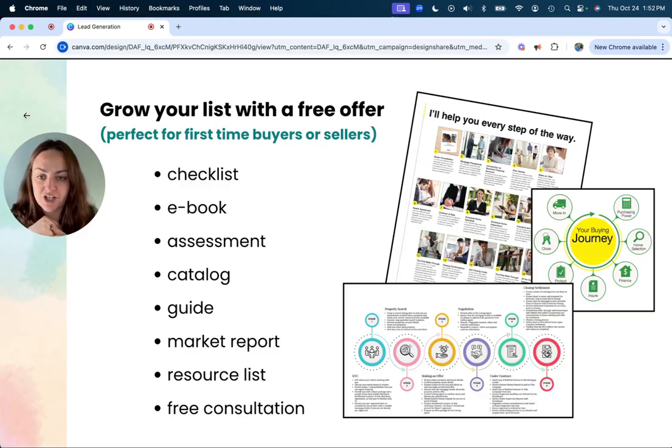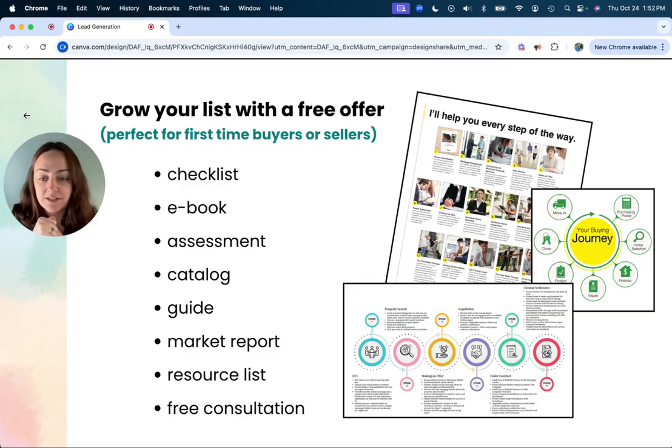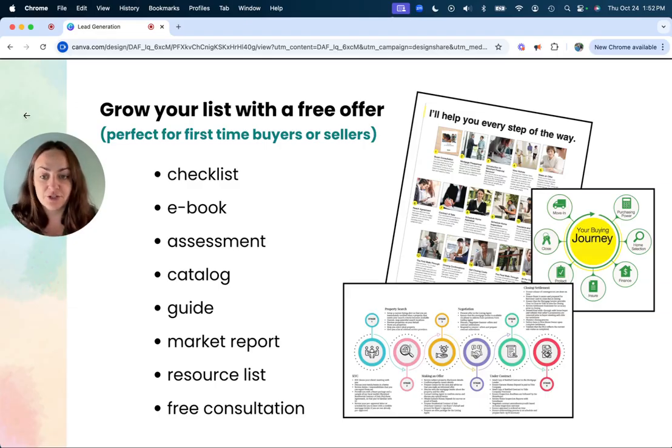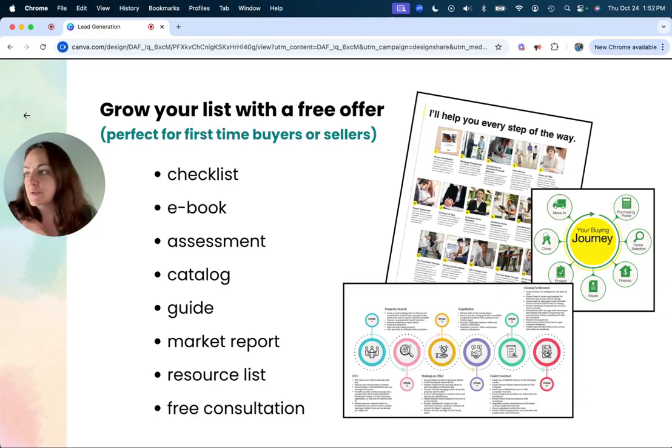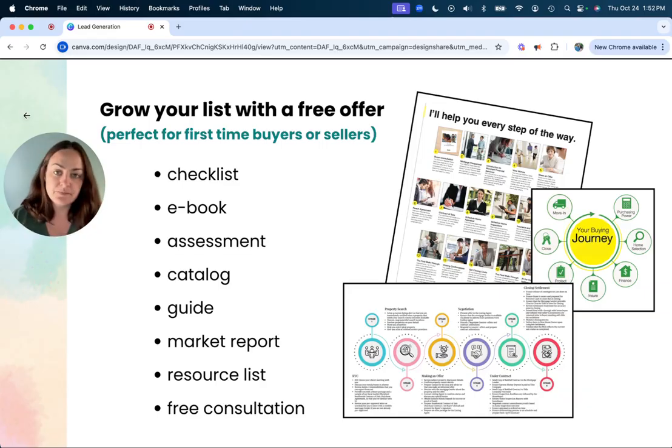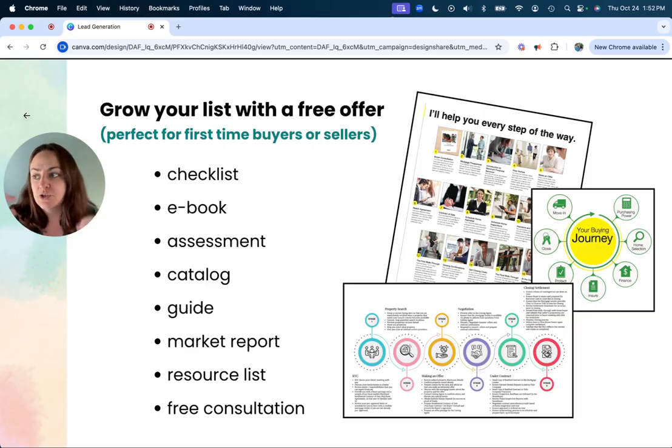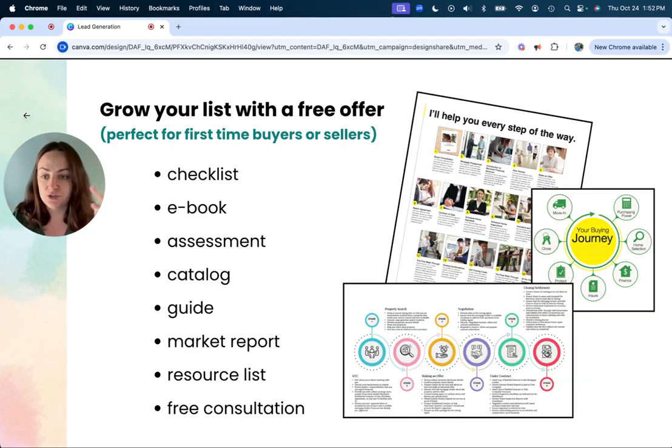Any sort of checklist is a good incentive for people to sign up and get it so they feel more prepared as a buyer or seller. You could also do an e-book, this could be from anywhere between 5 pages to 20 pages, and it could be like your seller presentation if you want, just a digital form.